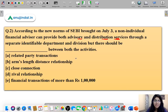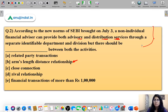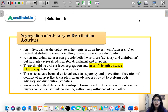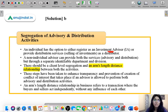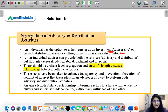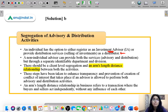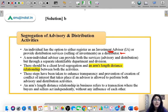The correct answer is arm's length distance relationship. To understand this, let's look at these new norms. SEBI says an individual has the option to either register as an investment advisor or provide distribution services as a distributor — they can be an advisor who counsels clients on where to put their money, or they can sell investment products, but they cannot be both at the same time. This is the norm for individual financial advisors.